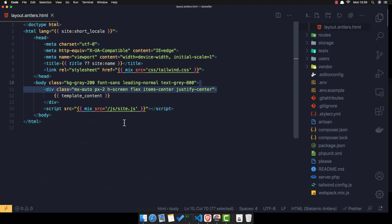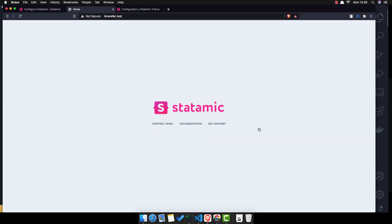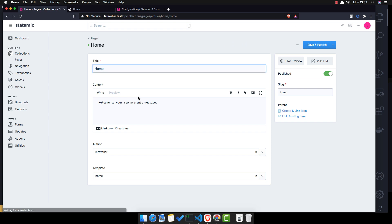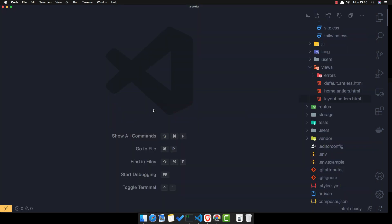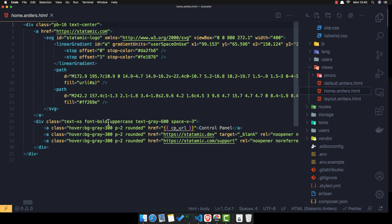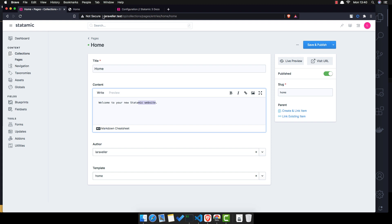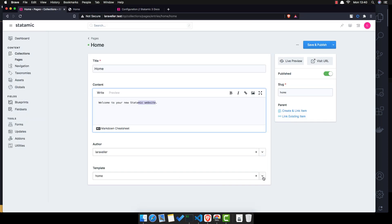By default, Tailwind CSS will add the site CSS automatically through webpack. Now I want to render some dynamic data. If we go to Pages, inside the list we have the Home page with 'Welcome to your new static site website'. In the home template we have the control panel, documentation, and get support links.